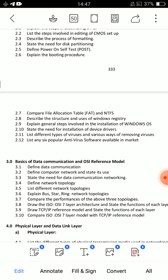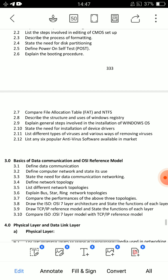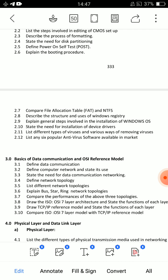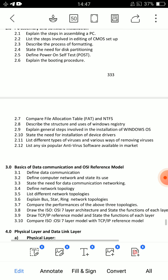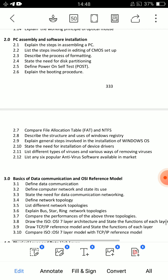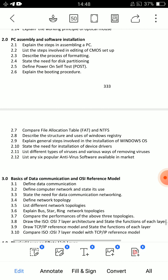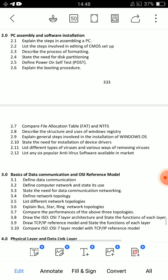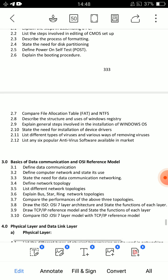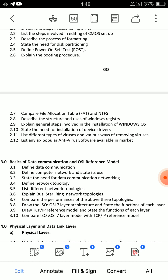The third important question is: File Allocation Table (FAT), NTFS comparison table. Also, list 6 popular viruses and 6 antivirus software — include both virus names and antivirus names. And explain the need for disk partitioning, with the NTFS and FAT difference table. These are the important questions for Unit 2.